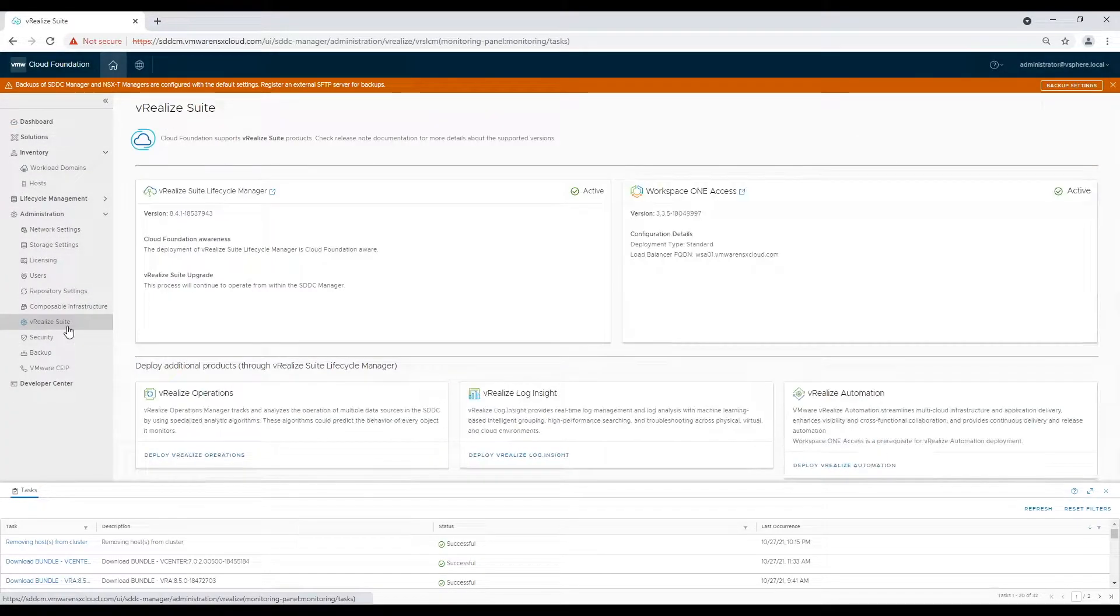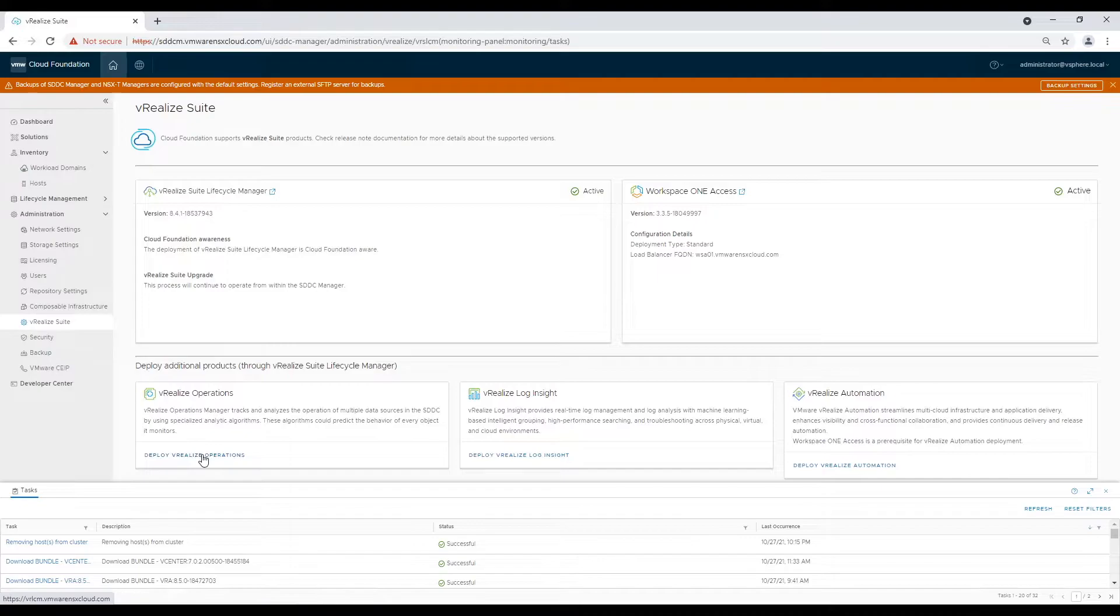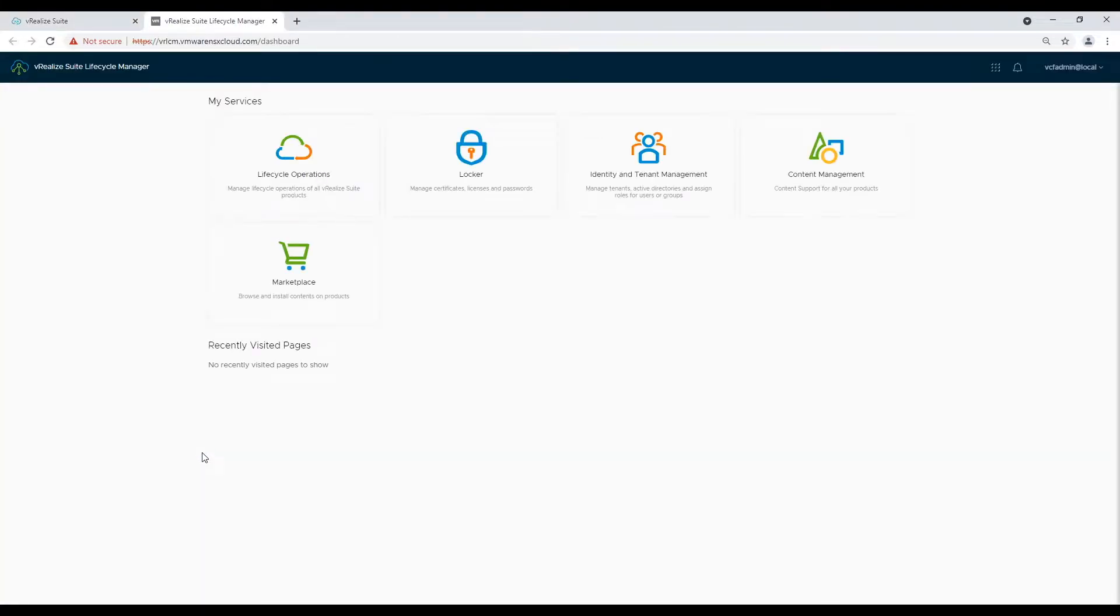It will open vRealize Lifecycle Manager screen. As I was already logged in it didn't give me login prompt but you may get it so login with vCF admin at local credentials.